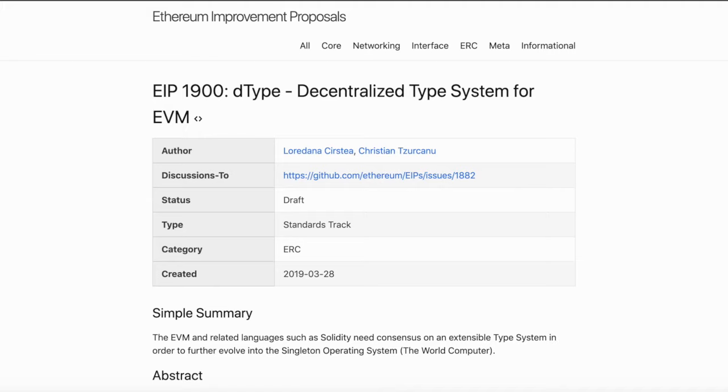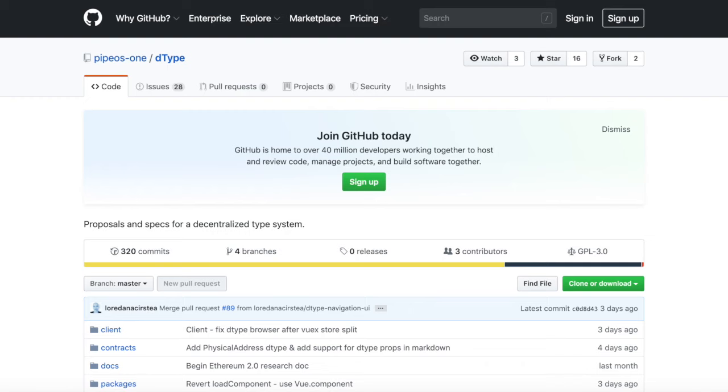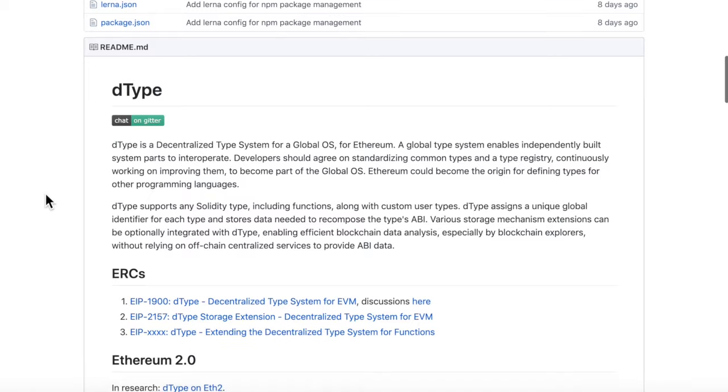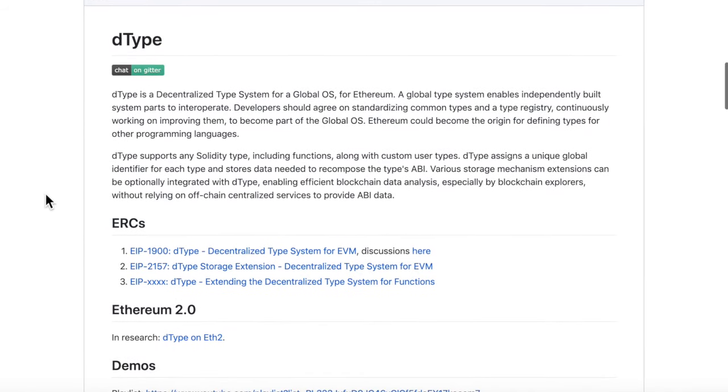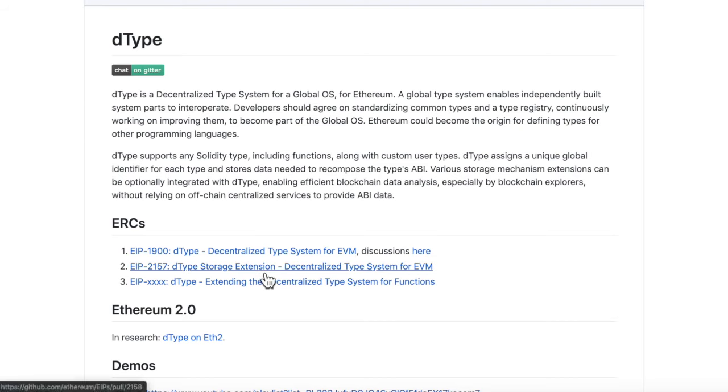Now why is D-Type so important? D-Type assigns a global, unique identifier for each type and stores data needed to recompose the type's ABI. Various storage mechanisms can be optionally integrated with D-Type, enabling efficient blockchain data analysis, especially by blockchain explorers, without relying on off-chain centralized services to provide ABI data.